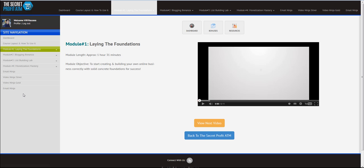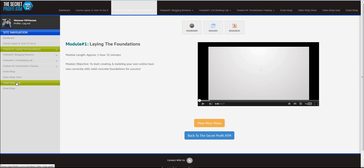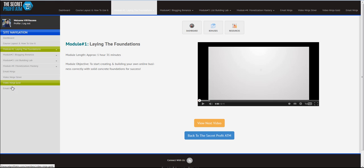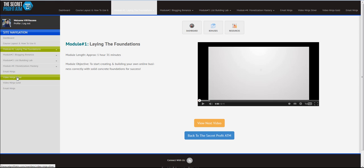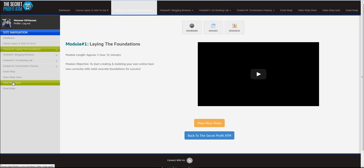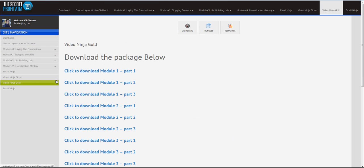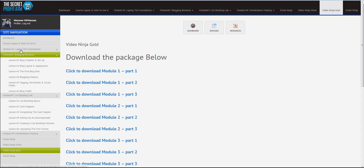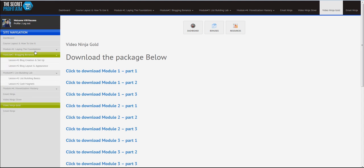Okay, now, if you have purchased the upsells, the one-time offers, then you will see them over here. Now, even if you have not purchased, you will still see these in the menu bar, but you will not have access. Let me show you, for example, if you go to Email Ninja, and if you have not purchased Email Ninja, you will see unauthorized access, all right? But if you have purchased Video Ninja Gold, you're going to see the Video Ninja Gold right here.